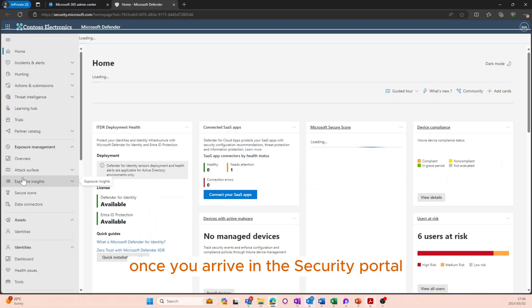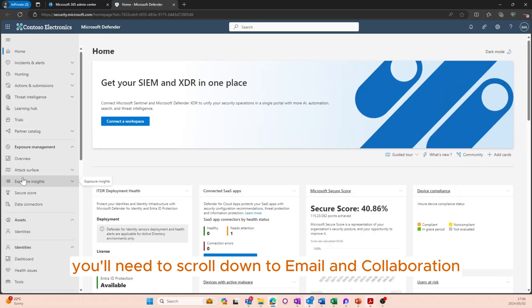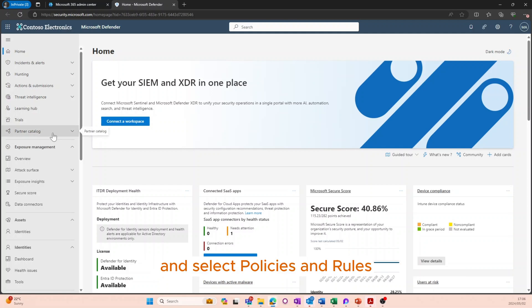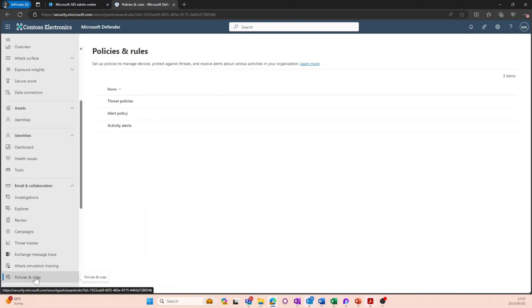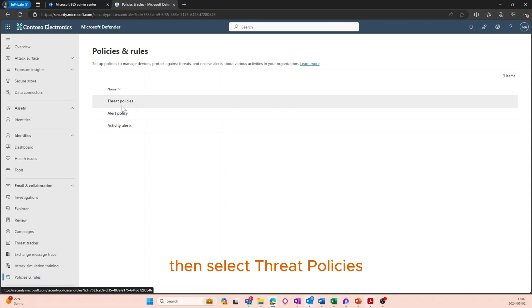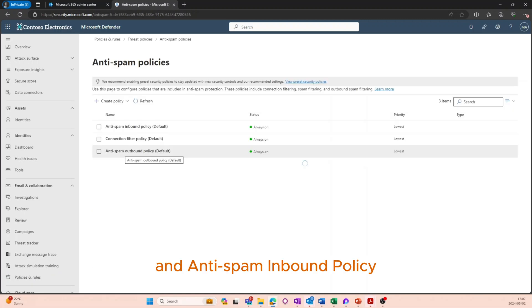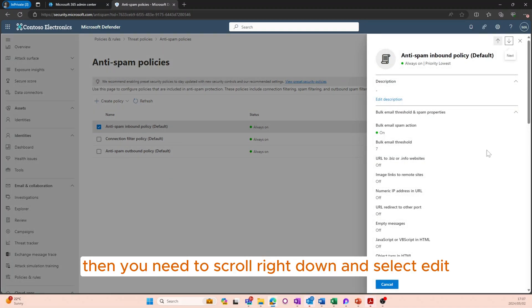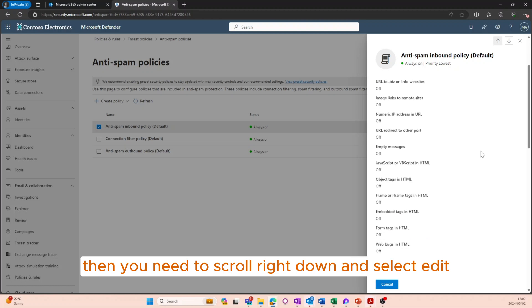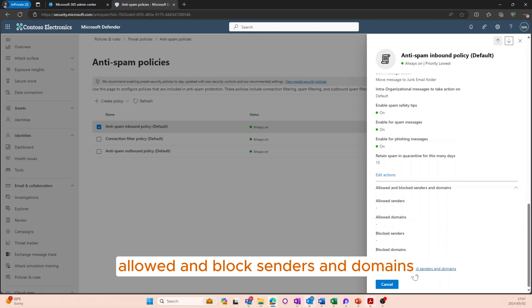Once you arrive in the security portal, scroll down to Email and Collaboration and select Policies and Rules, then select Threat Policies, then Anti-Spam, and then Anti-Spam Inbound Policy. Then scroll right down and select Edit Allowed and Blocked Senders and Domains.